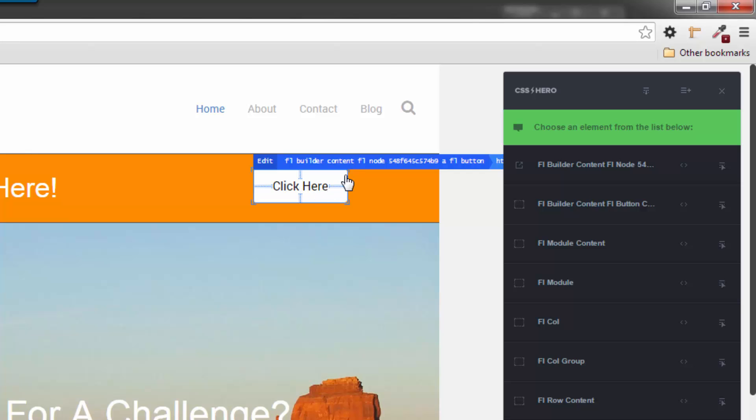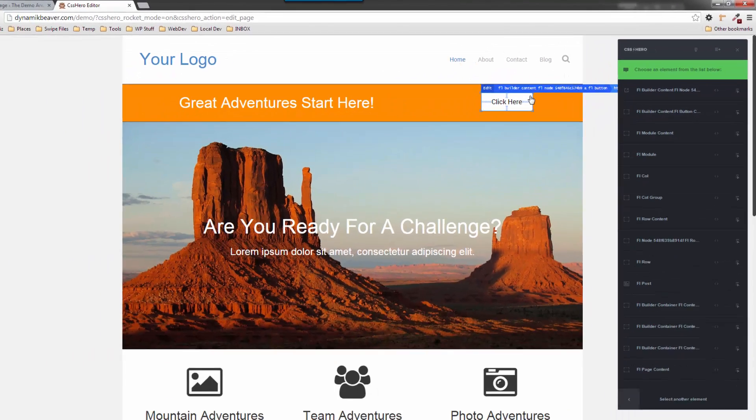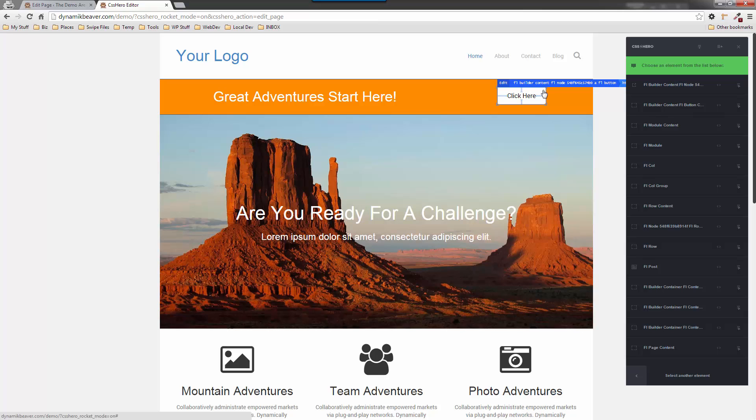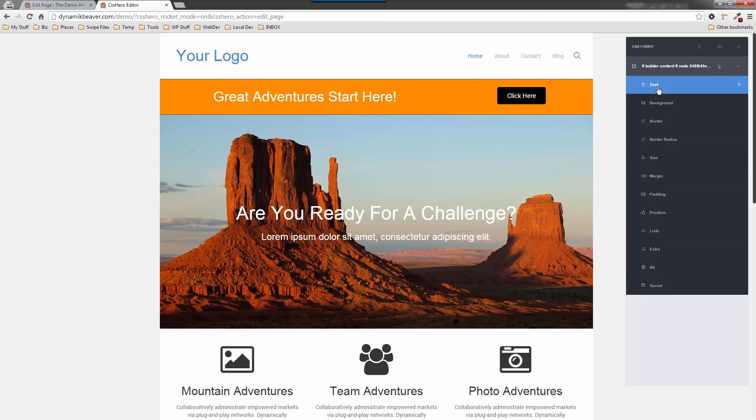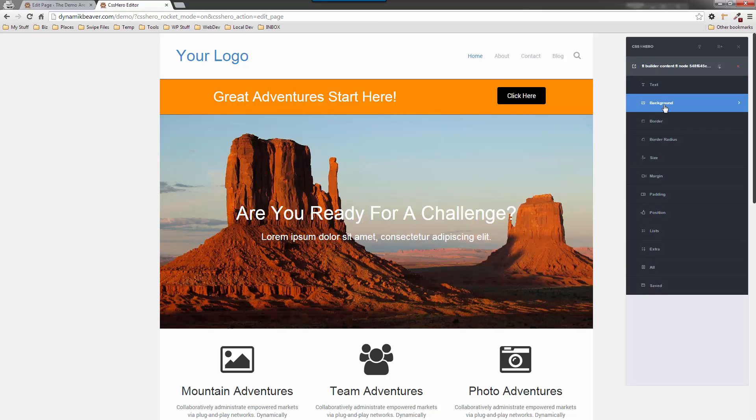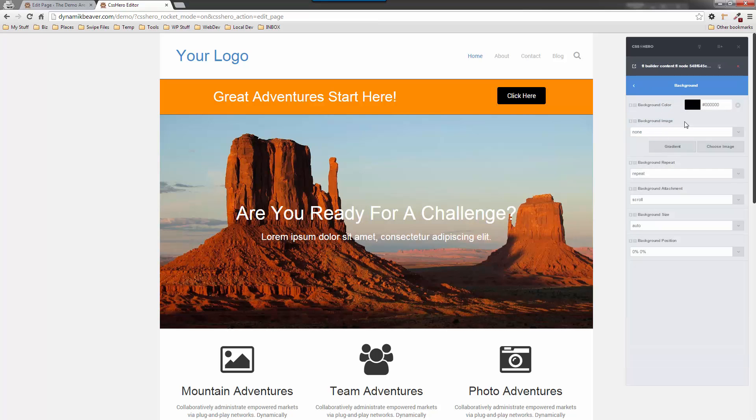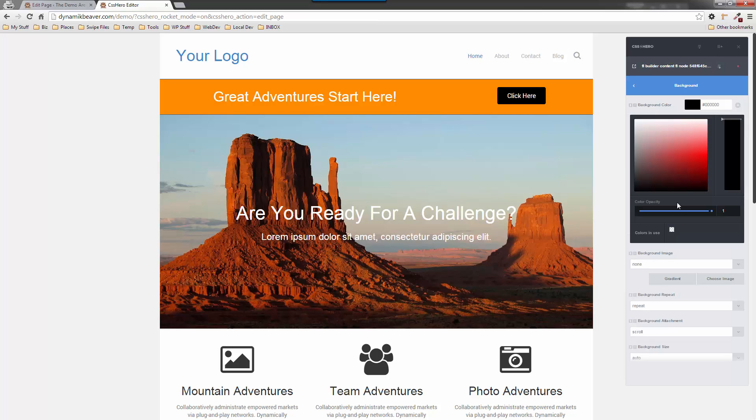It's the node that this button is in. You can see it there if I hover over it. It's the FL node and then it's got a large number of 548 that actually identifies that single button. If we make changes to FL node 548F, it will only change that button. I'm just going to click on this option here, click on background, and the nice thing about CSS Hero is you can click on here and you'll have a transparent option.